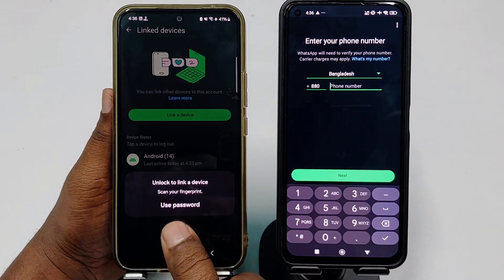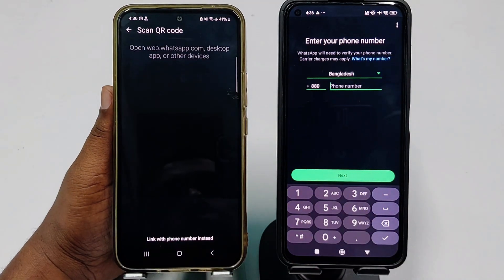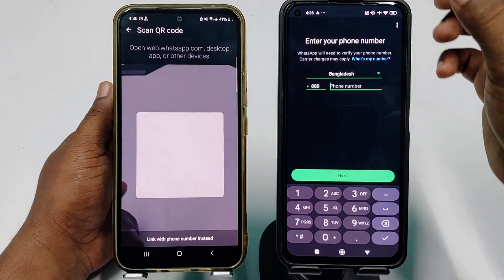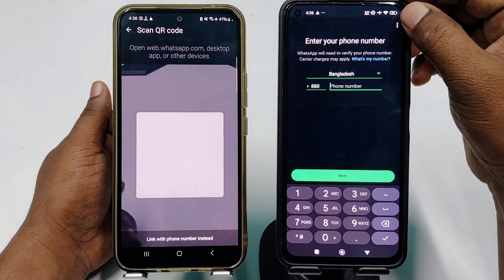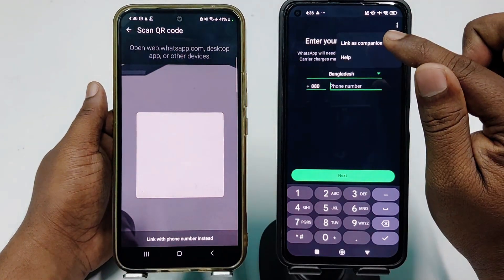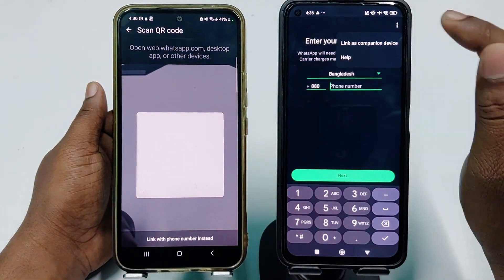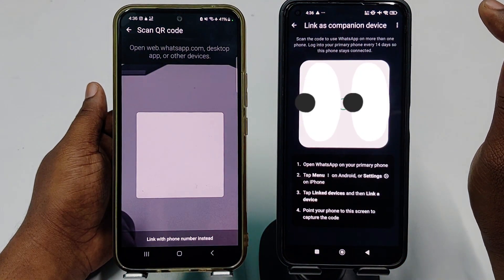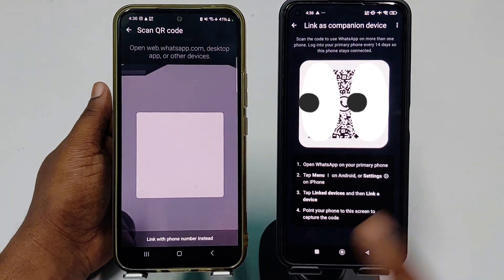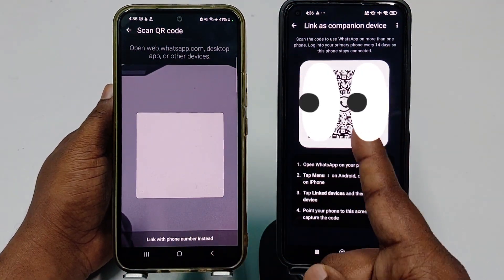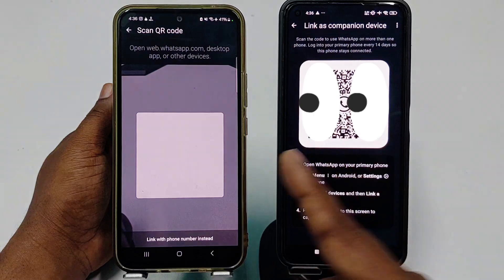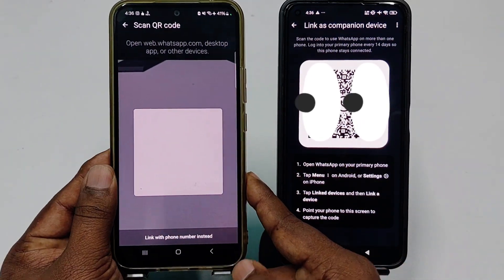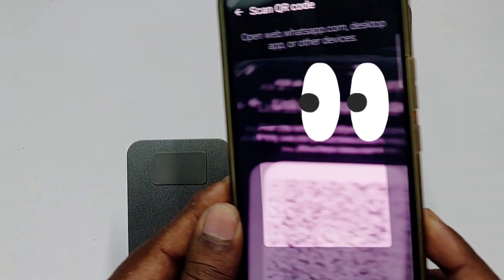Now go to your second phone, tap the three-dot menu, and click Link as Companion Device. After that you need to scan the QR code shown on your first phone. Let me scan this QR code now.